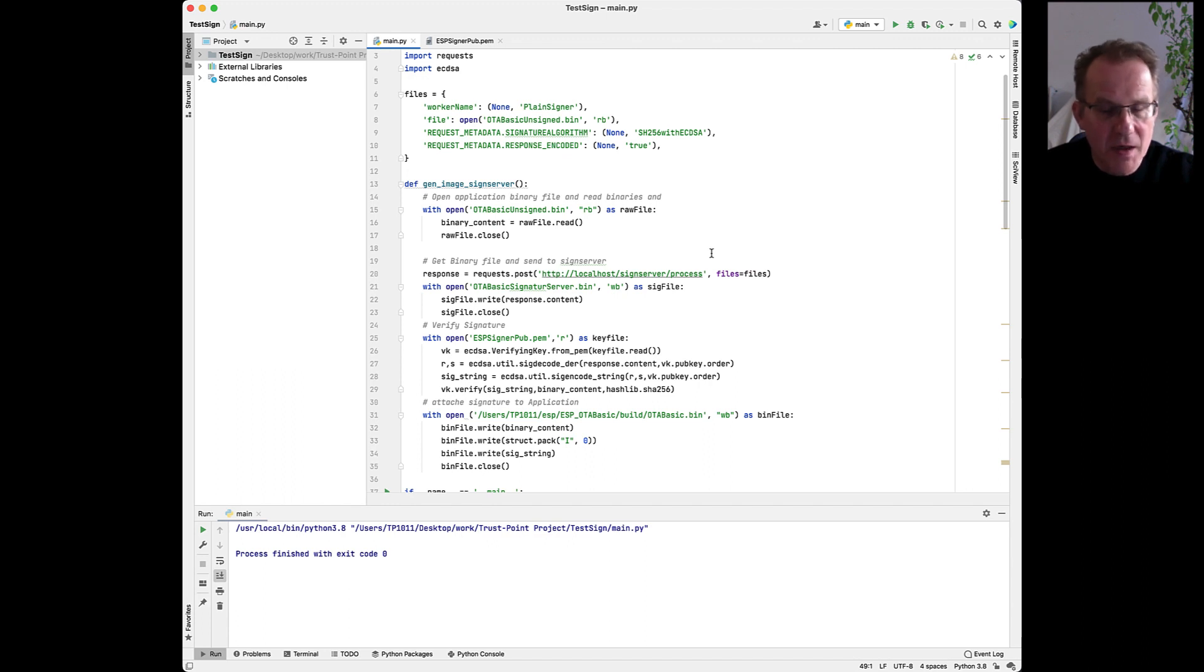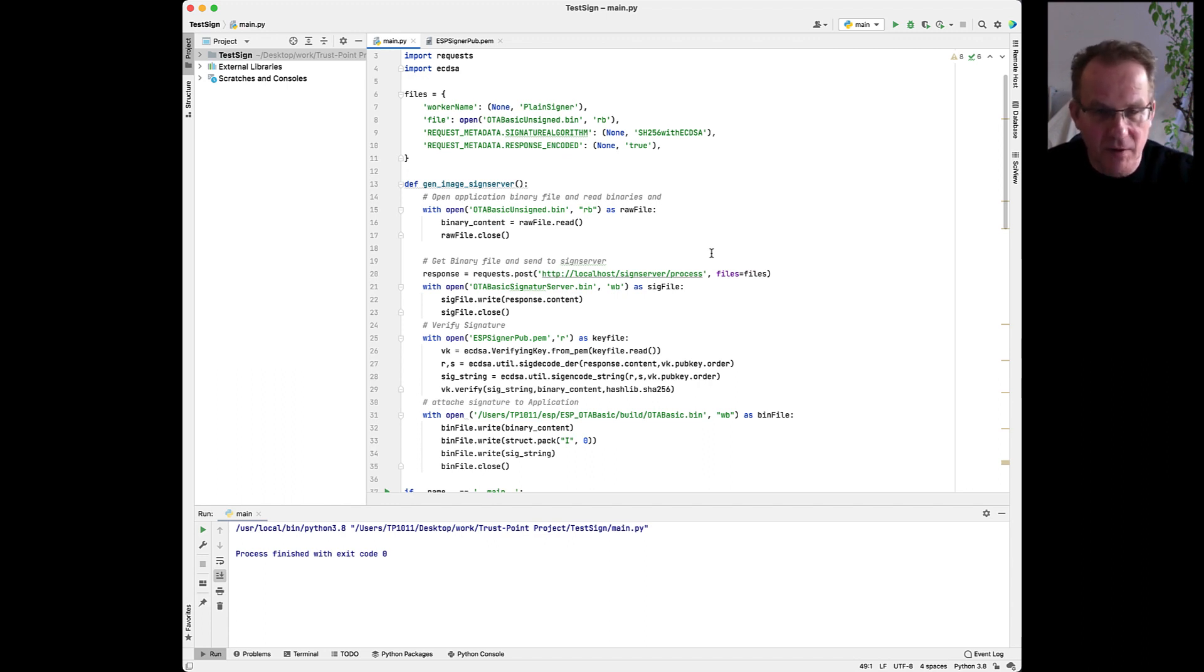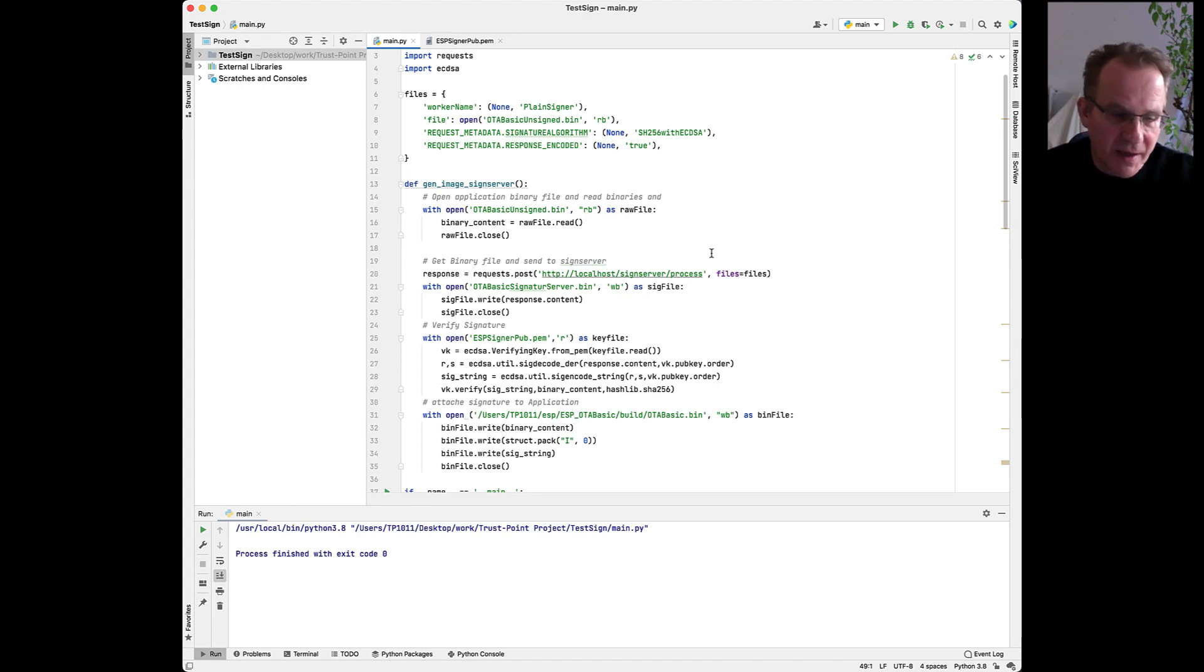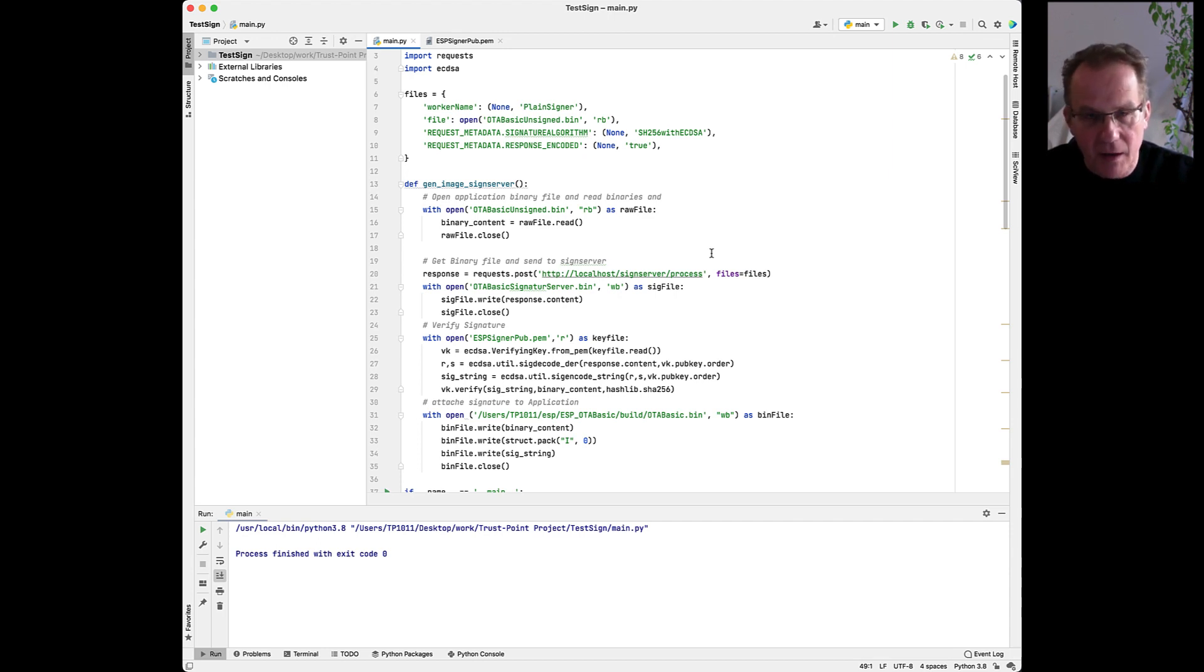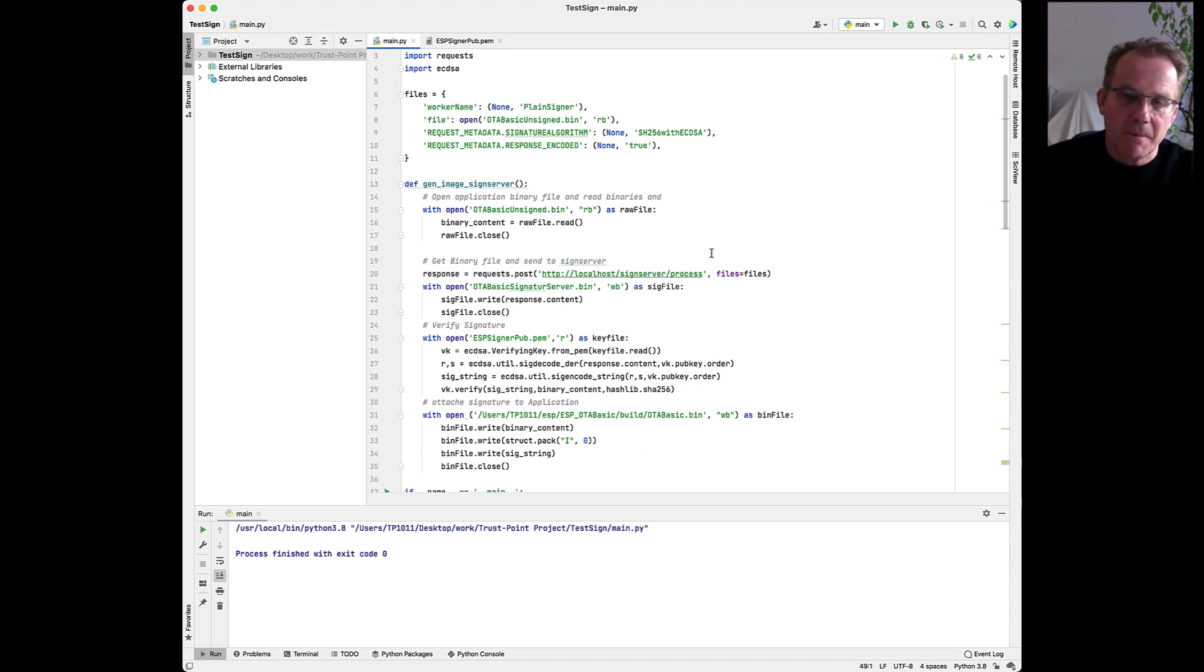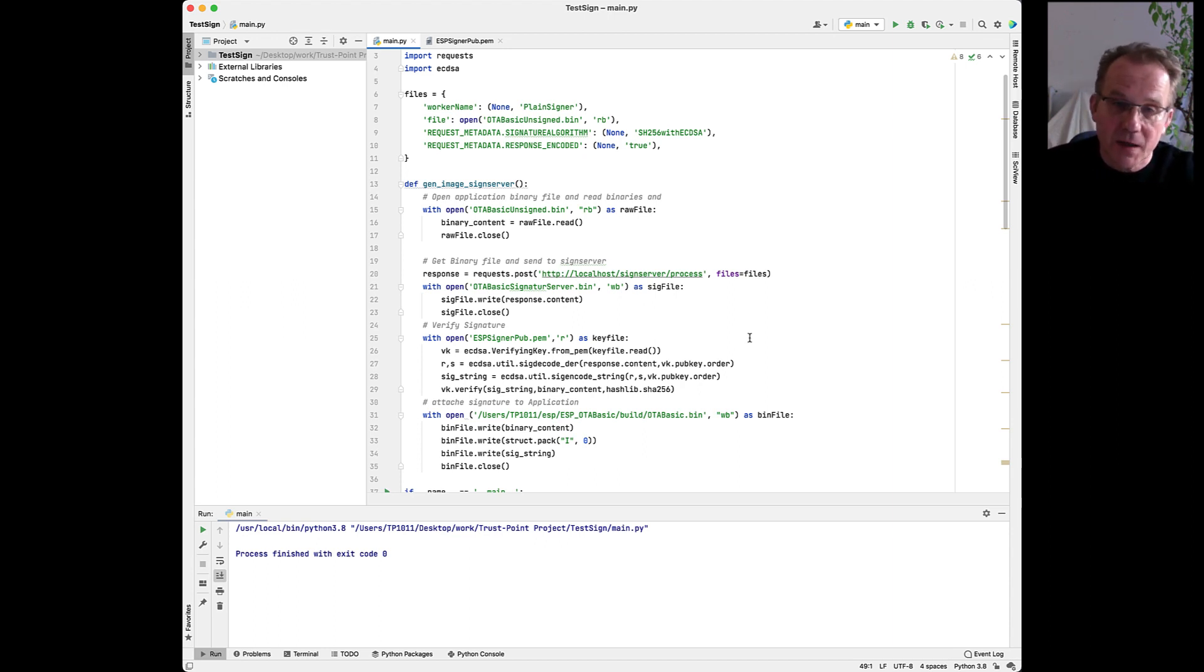So now we have to integrate the signing functionality with our SignServer into the build process of the ESP32. To integrate the SignServer into the build process of the ESP32 application, we wrote a small Python script that you will find in our docs section of this tutorial.